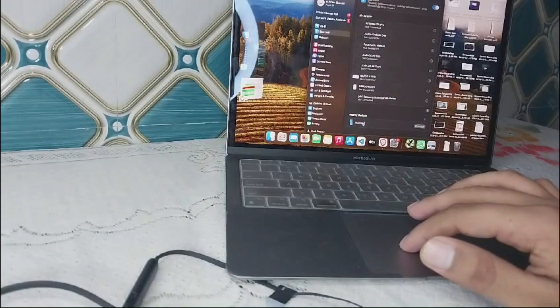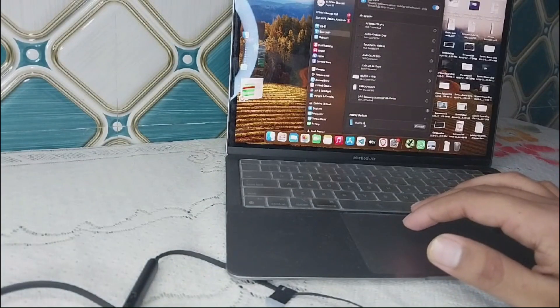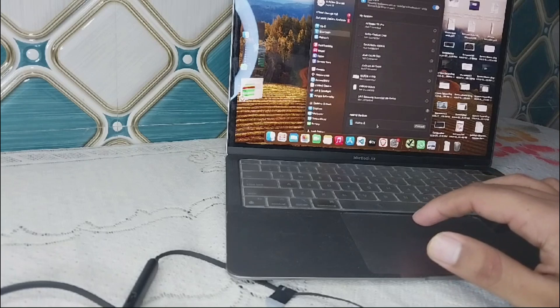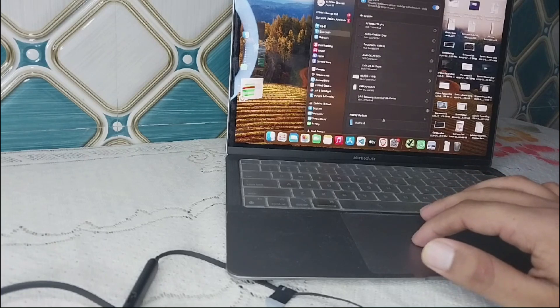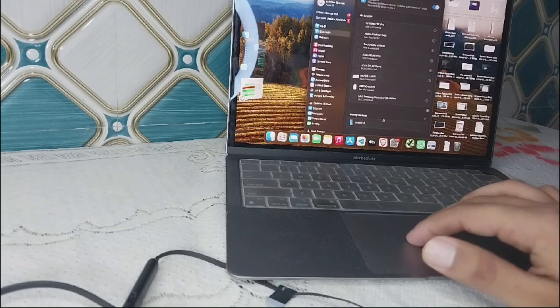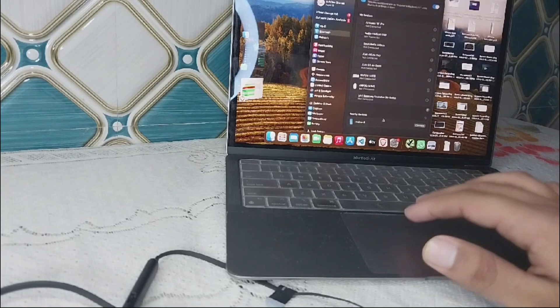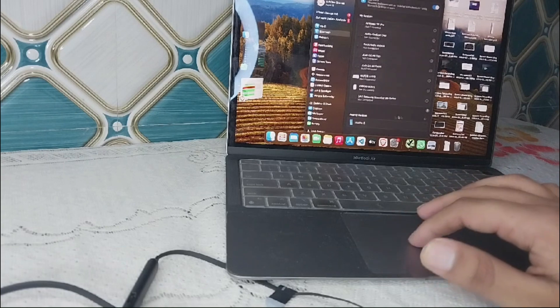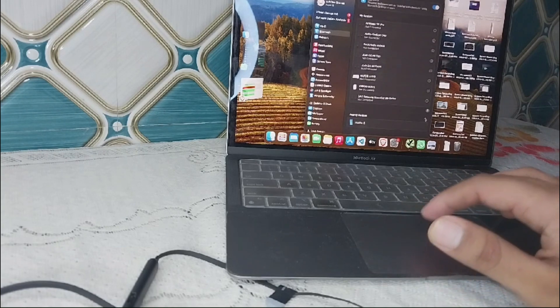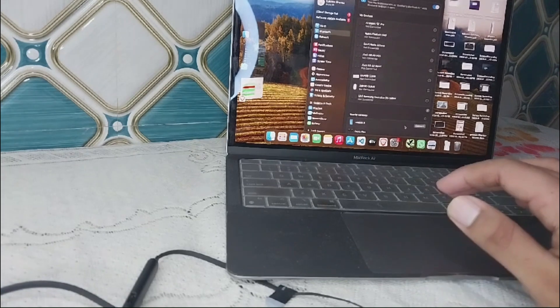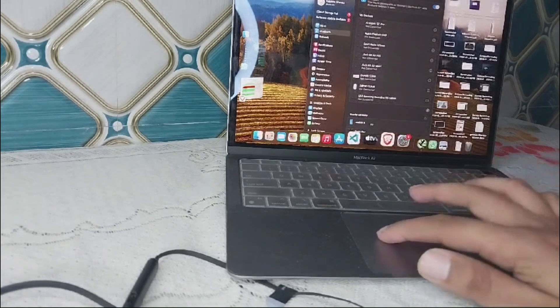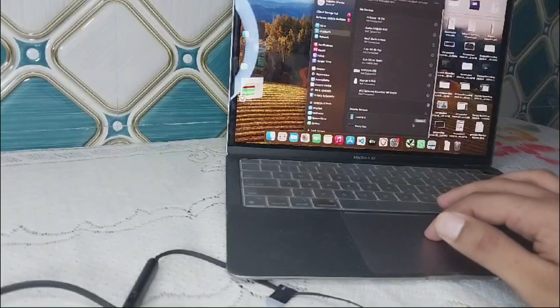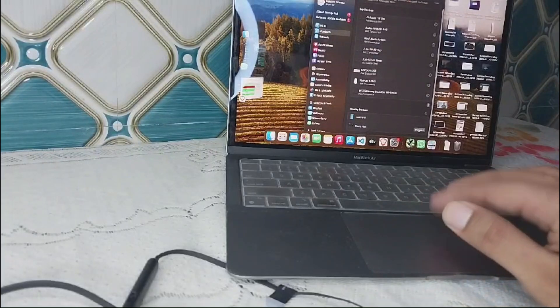Now we have to look for nearby devices. You will see Beats Flex here, so now we have to connect to it.